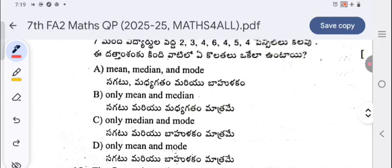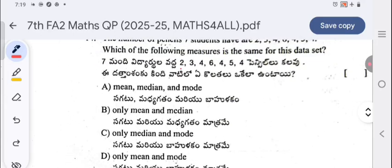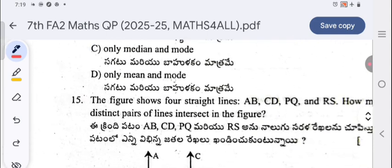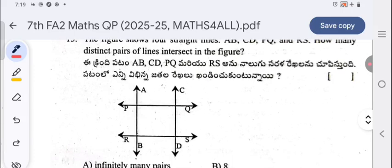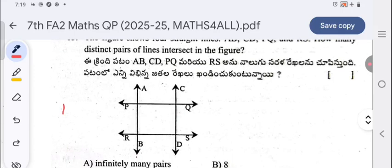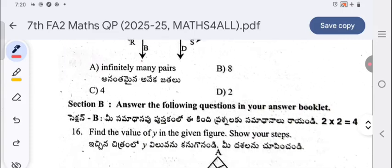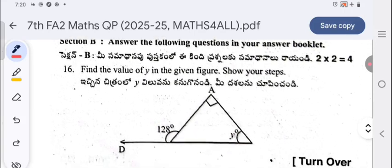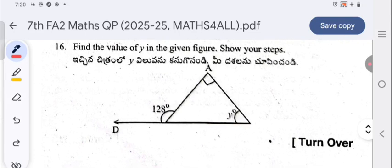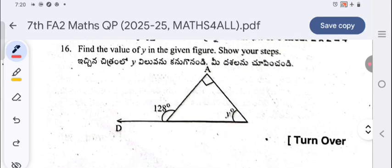If you calculate the mean, median, and mode for that data, they all come out equal. The figure shows four straight lines AB, CD, PQ, and RS — how many distinct pairs of lines intersect in the figure? That concludes the objective questions. Section B: find the value of y in the given figure. The right-angle symbol indicates 90 degrees, so 90 plus y equals 128, meaning y equals 128 minus 90, which is 38 degrees.